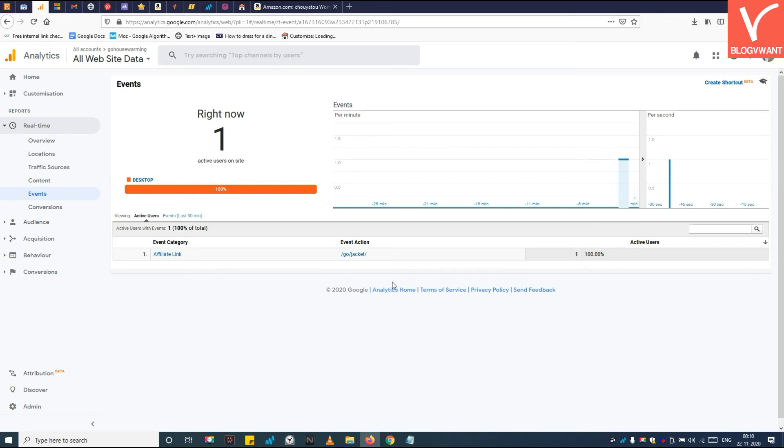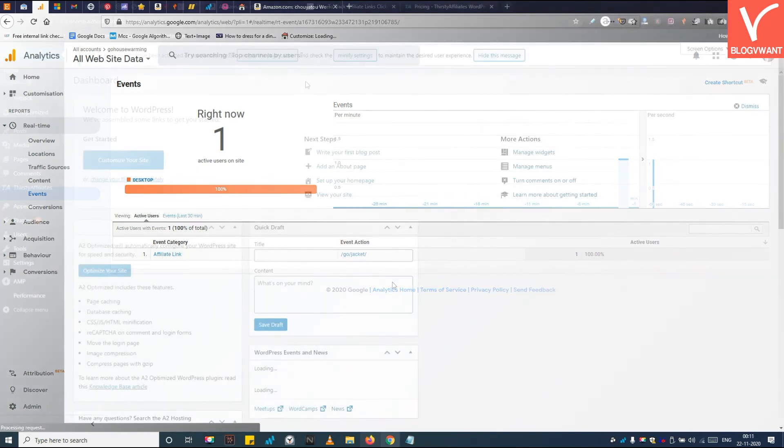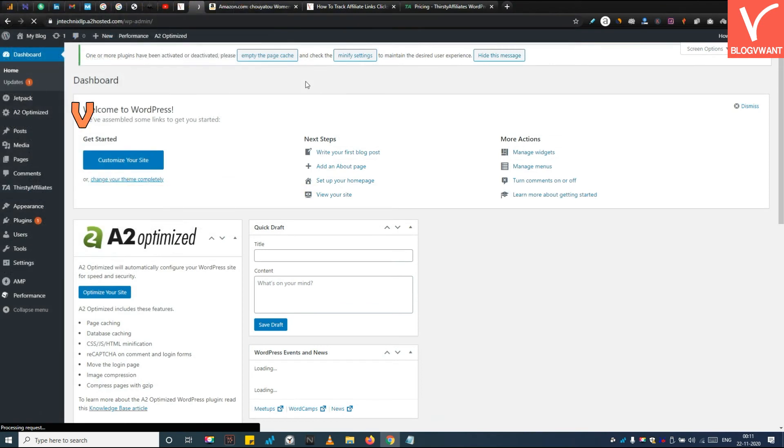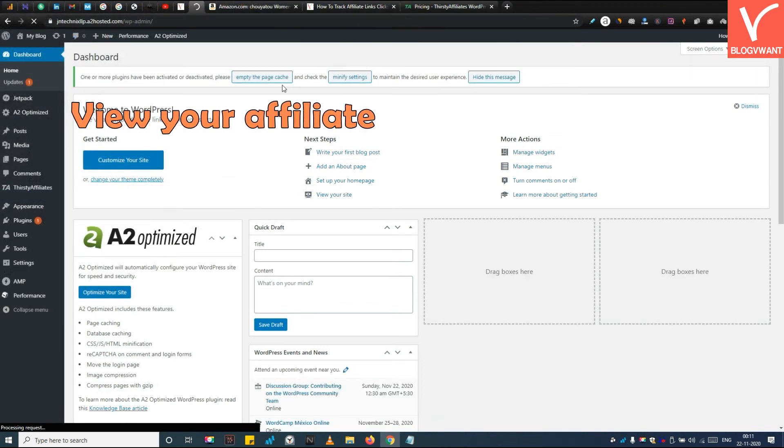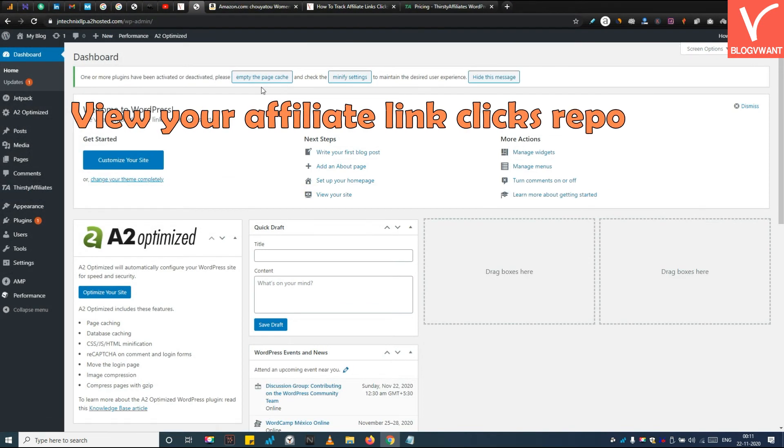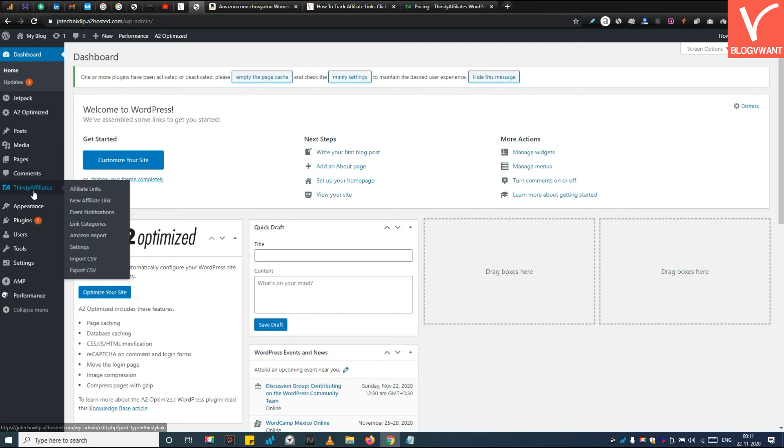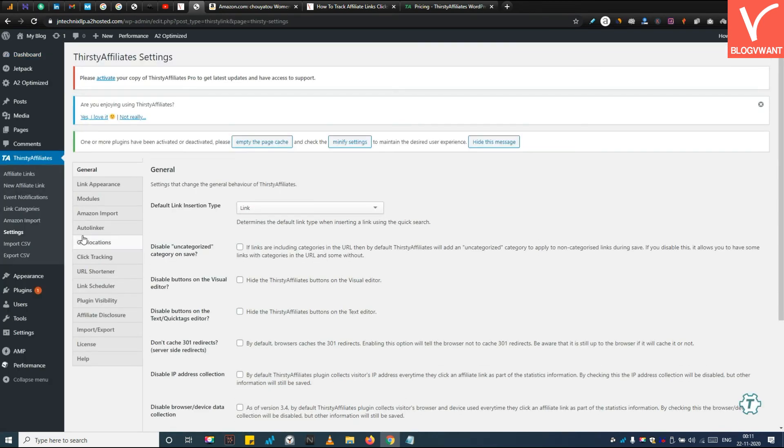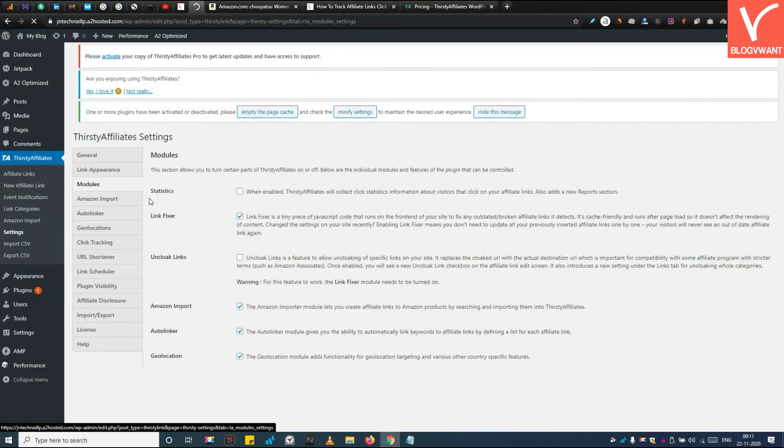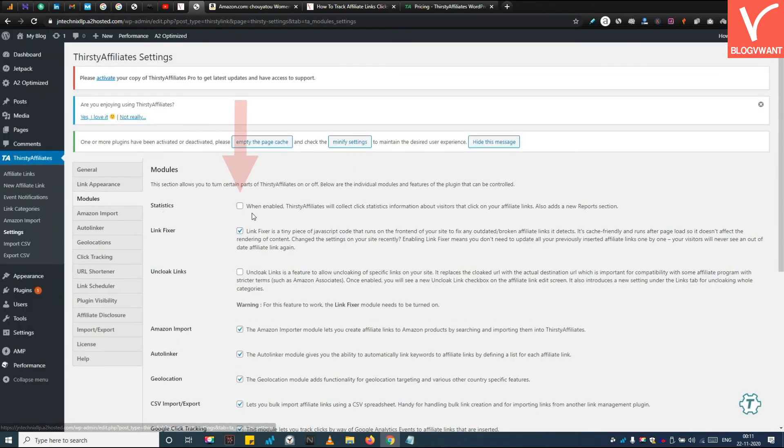Step 8: View your affiliate link clicks reports straight in your WordPress. Navigate to ThirstyAffiliate settings and open the Modules tab. Make sure to enable the statistics module.